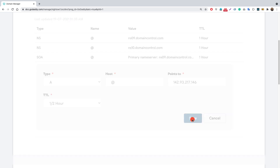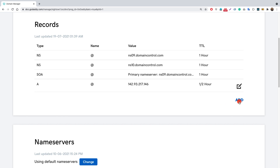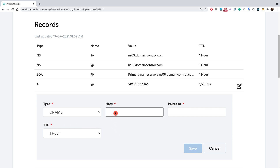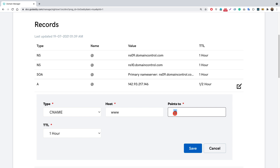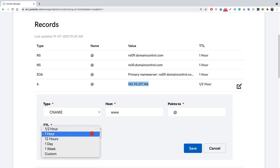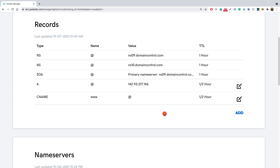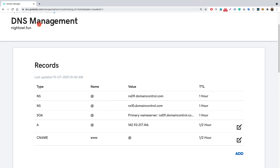Now let me create one more record. I'll click Add and select CNAME — a canonical name record. For the host, I'll put 'www', and this points to '@', which means it points to our A record. So if someone goes to www.nightall.fun, they'll be directed to our nightall.fun IP address. I'll set the TTL to 30 minutes and click Save.